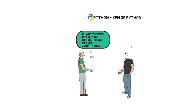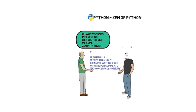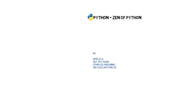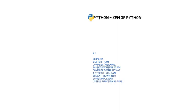Beautiful is better than ugly, meaning writing code with proper comments and function definitions. Simple is better than complex, meaning instead of writing down complex scenarios at a stretch, you can break it down into simple and useful function blocks.